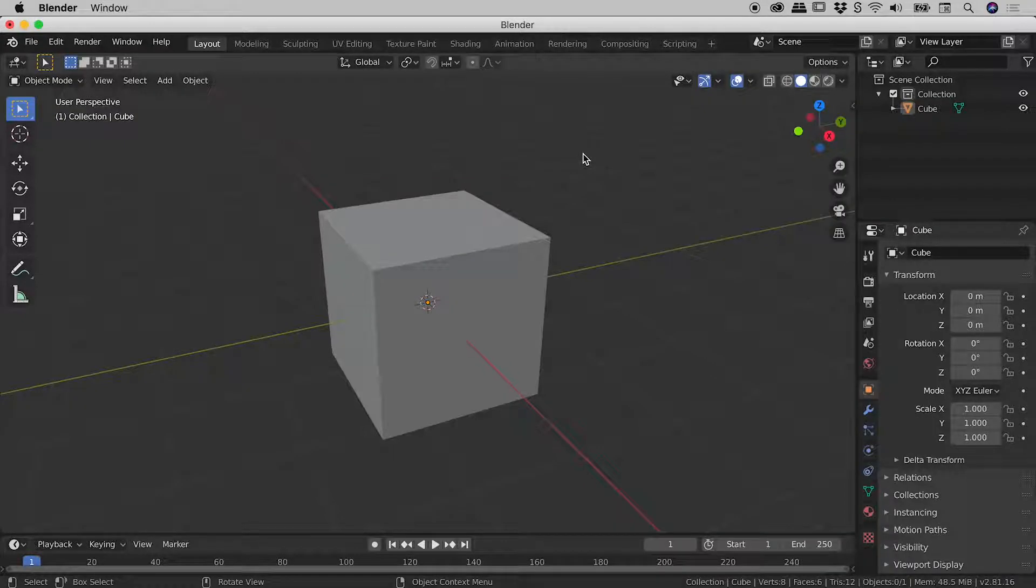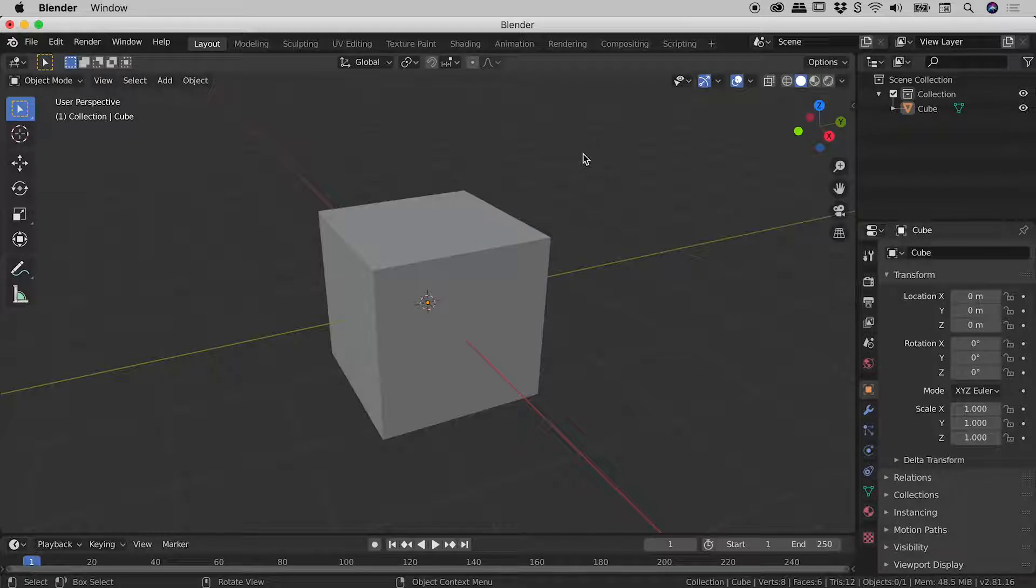It's always been possible to move the origin of an object within Blender, but this got a whole lot easier with the release of Blender 2.81.